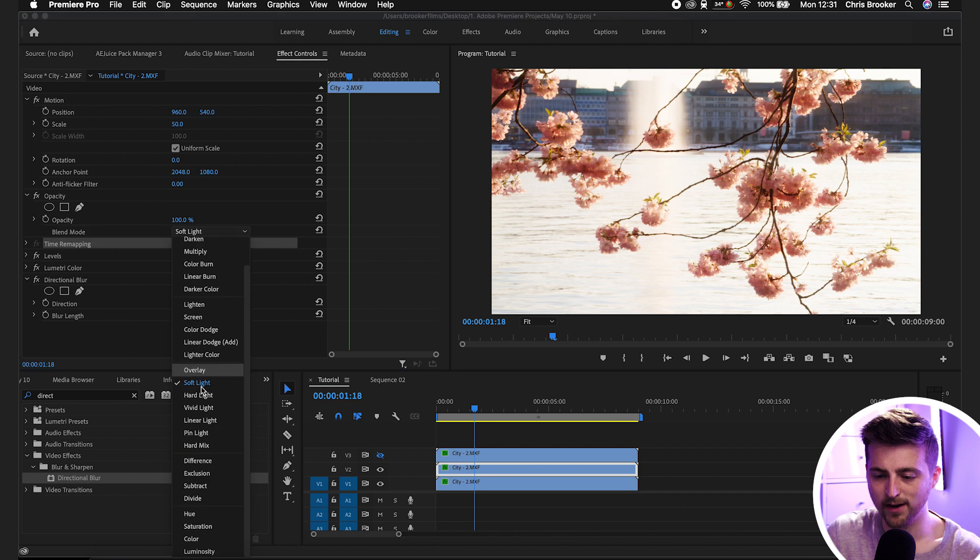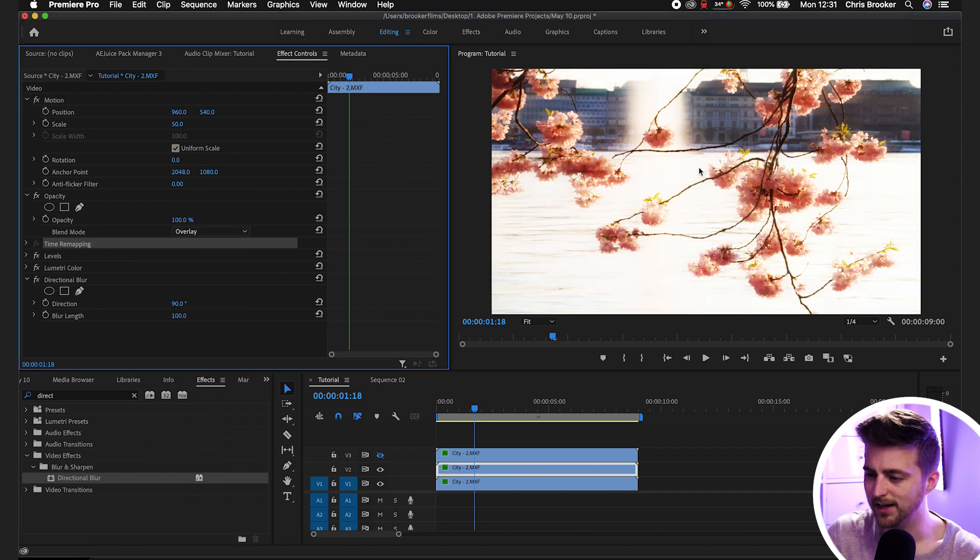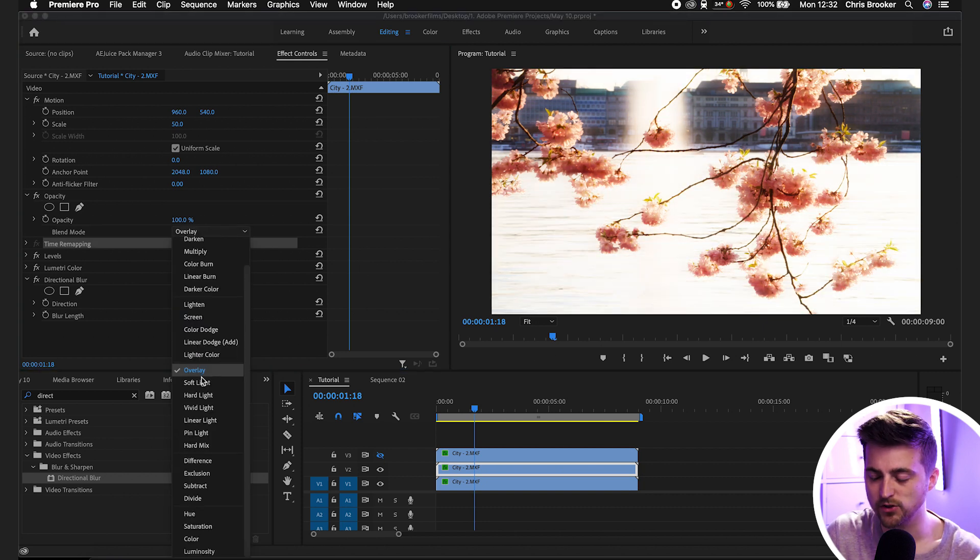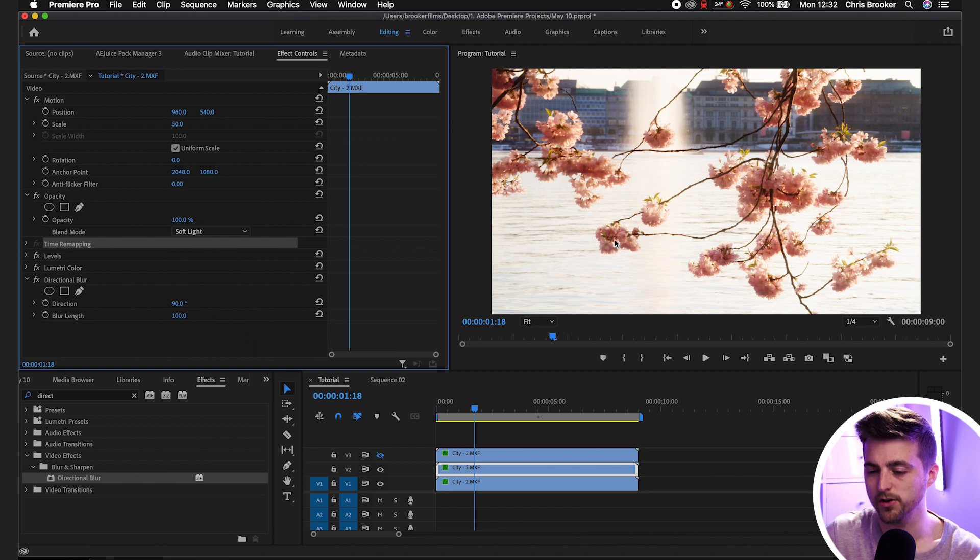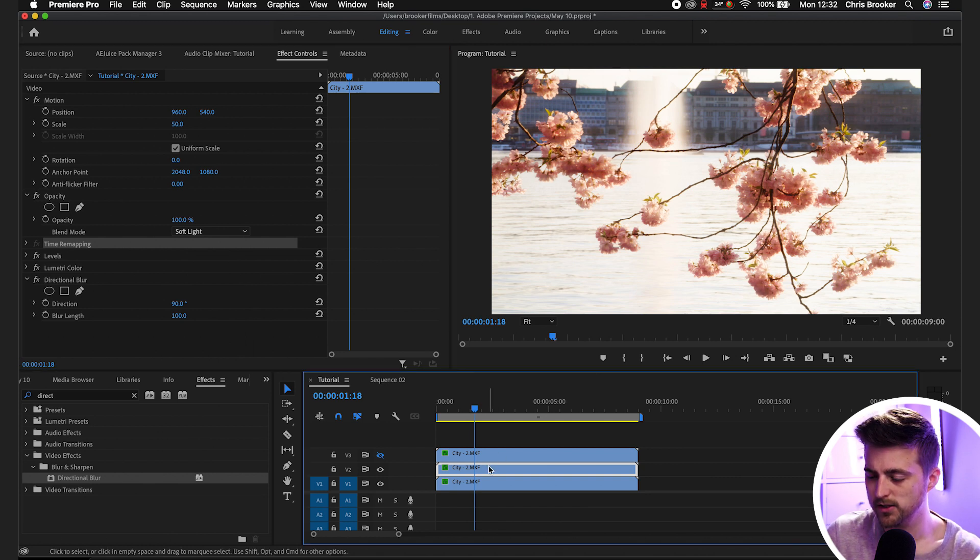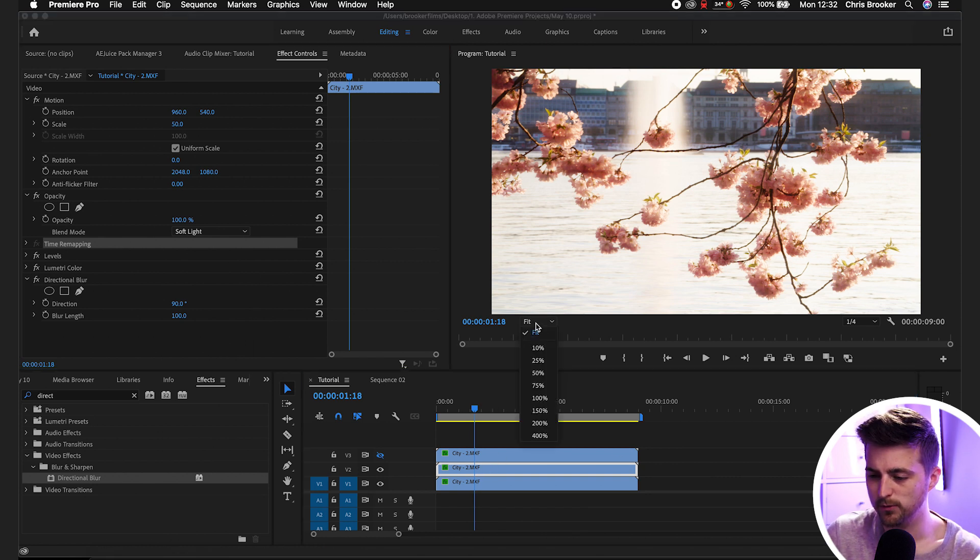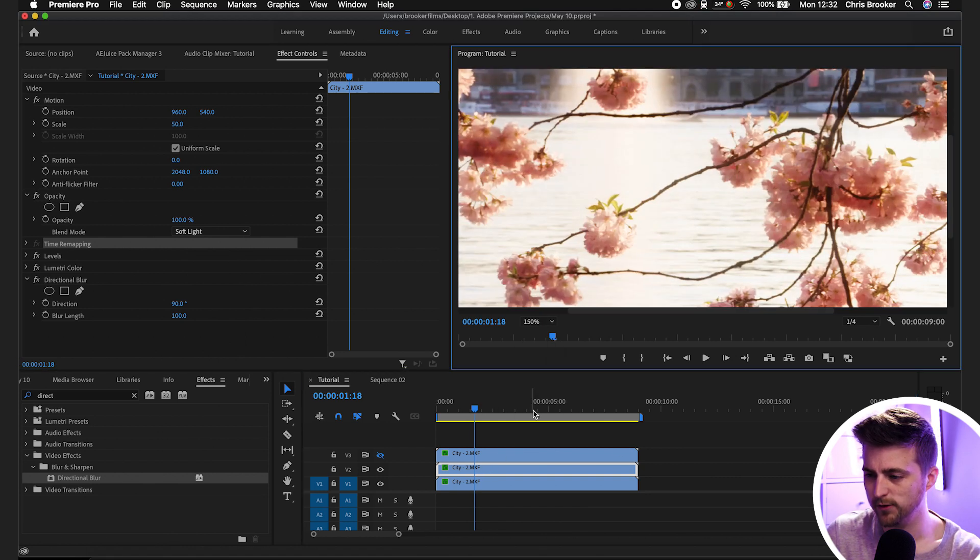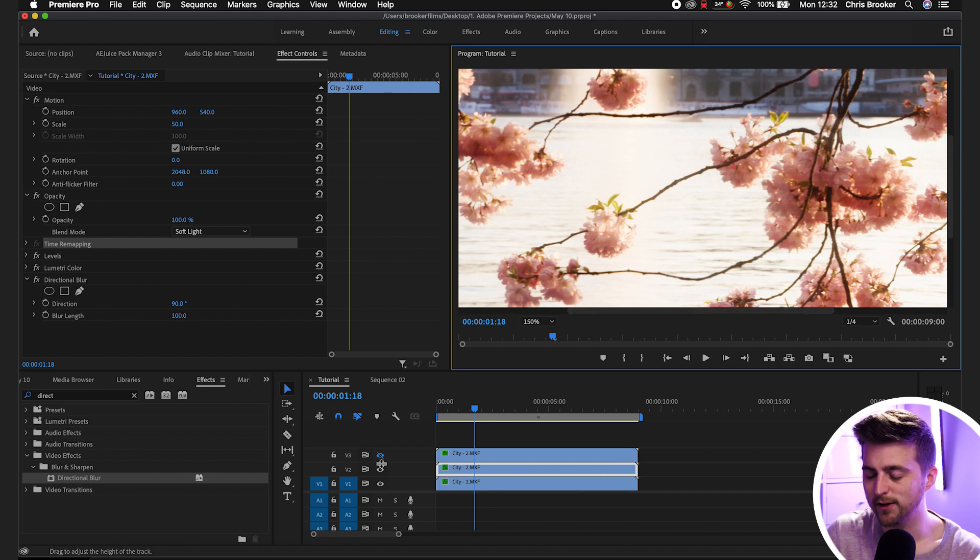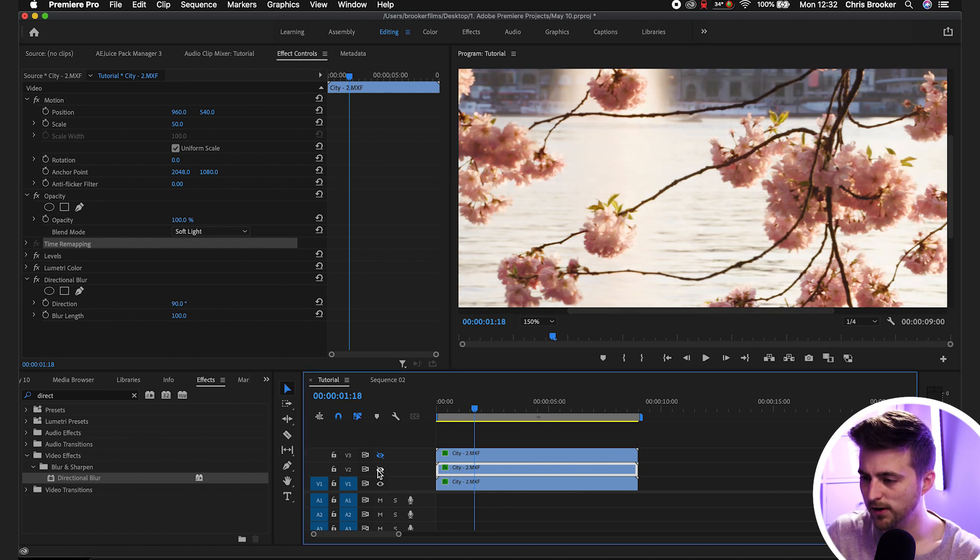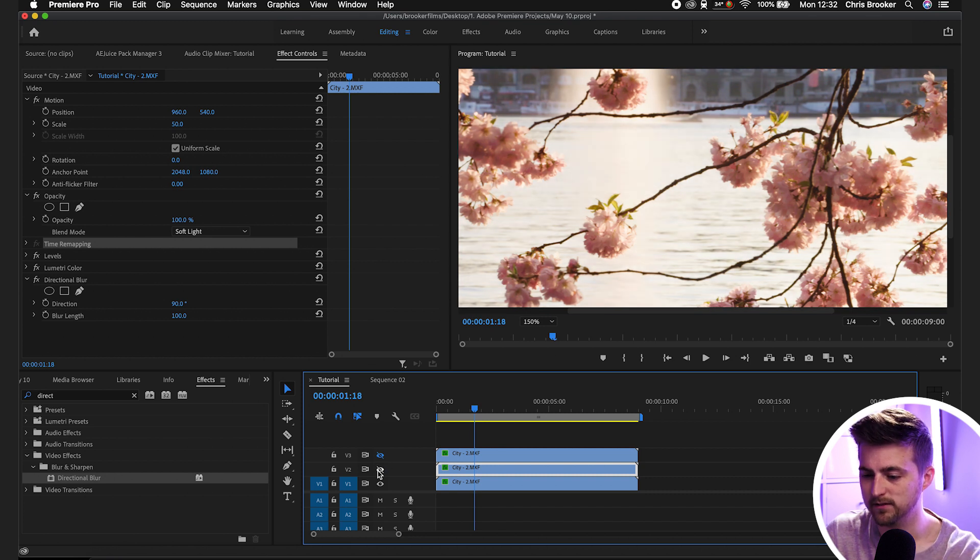As you can see, overlay looks a little bit contrasted but if we have soft light it doesn't feel as harsh. If we zoom all the way into our footage or go 150, we're getting this nice blurring effect on our footage. If we turn this off you can see this is the before and this is the after.